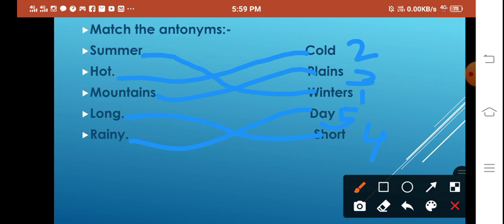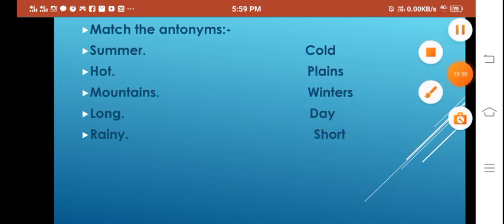So these are all the antonyms: summer–winter, hot–cold, mountains–plains, long–short, rainy–day. This is all about chapter number 13, which you have to complete in your notebook and also study from the book. Study it well and stay safe at your homes. Thank you so much.